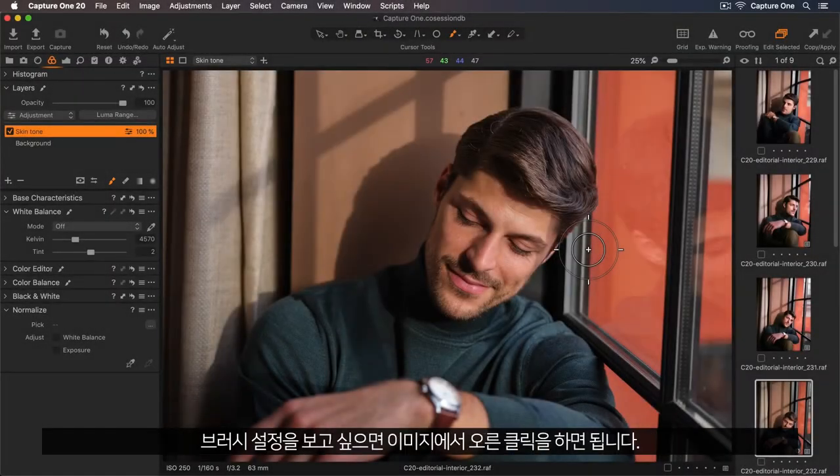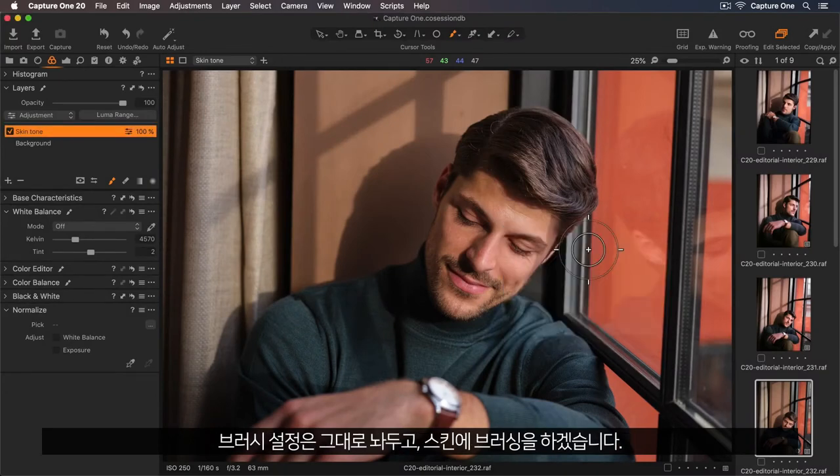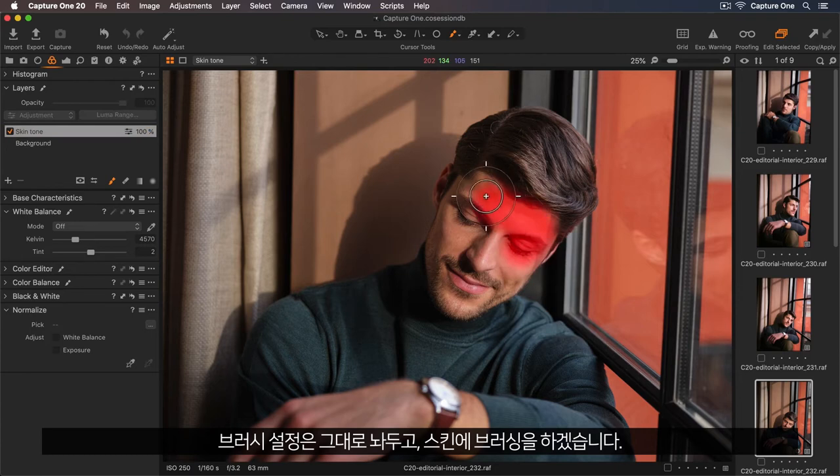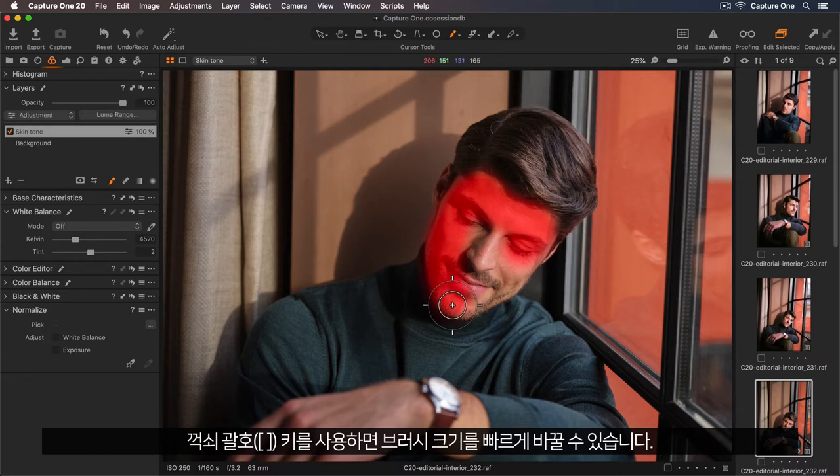If I want to see the brush settings, I can right-click on the image, so I'll leave these as they are, and I'll just start brushing over his skin. A quick way to change the brush size is to use the square bracket keys.